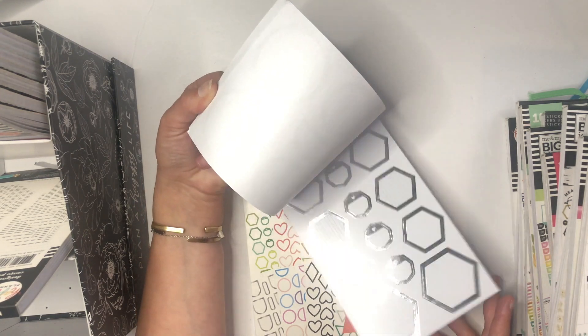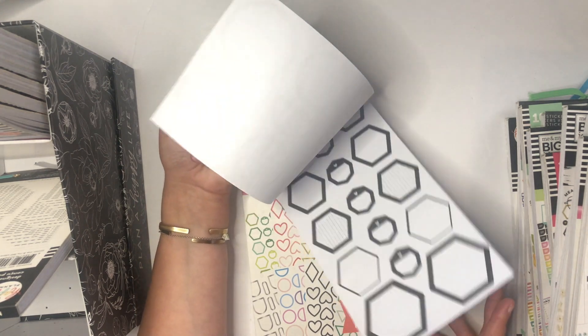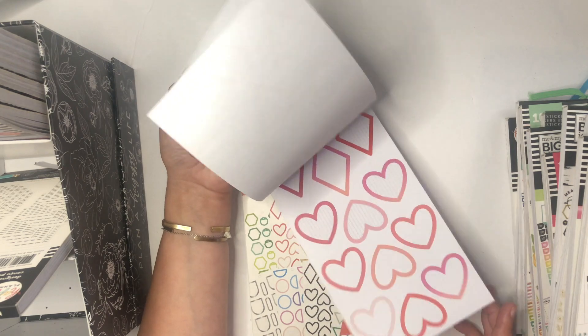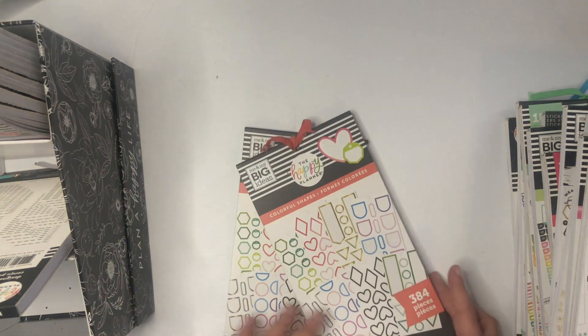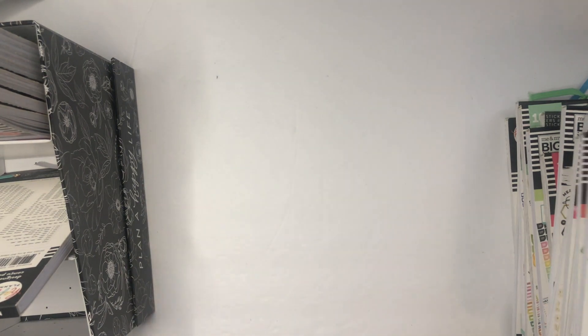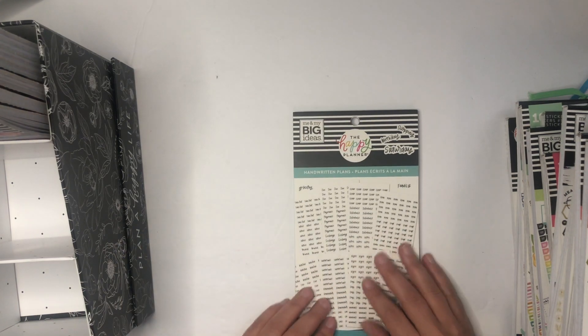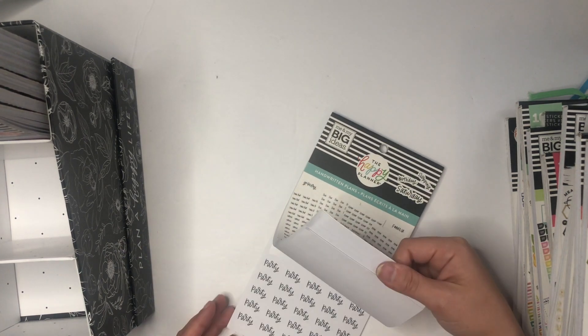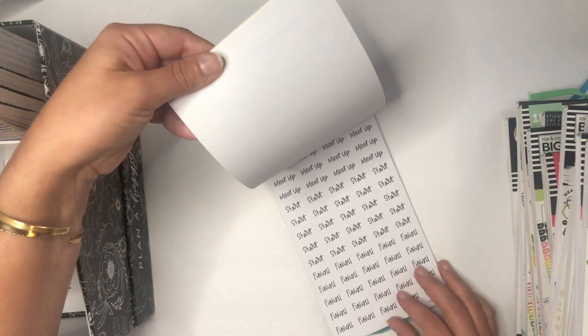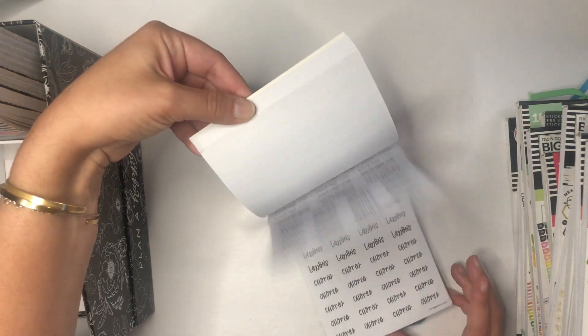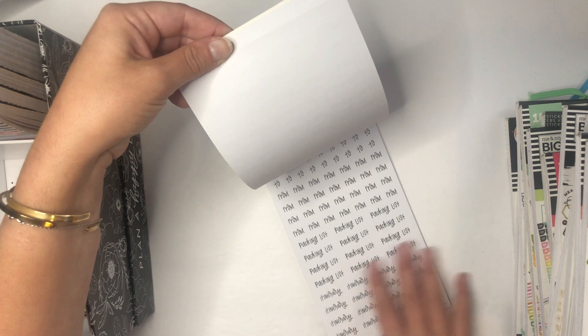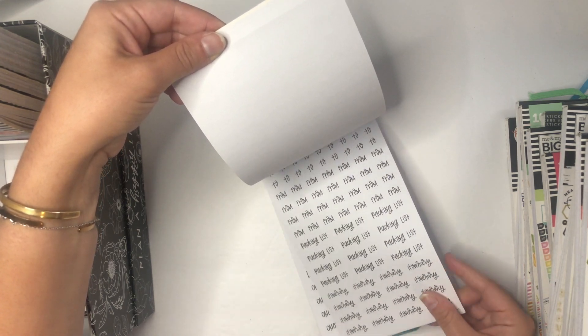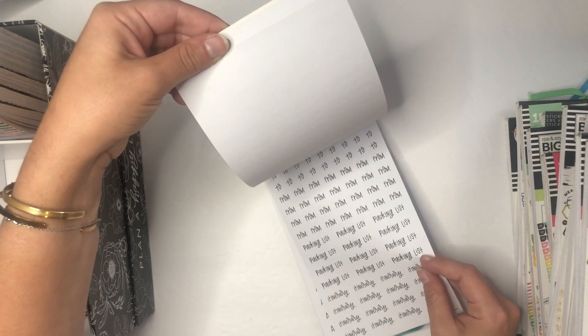Similar to functional or colorful boxes, I just like being able to have them and utilize them in my planner. So I have two of these. Then Handwritten Plans, which is newer—I think it just came in the summer release.